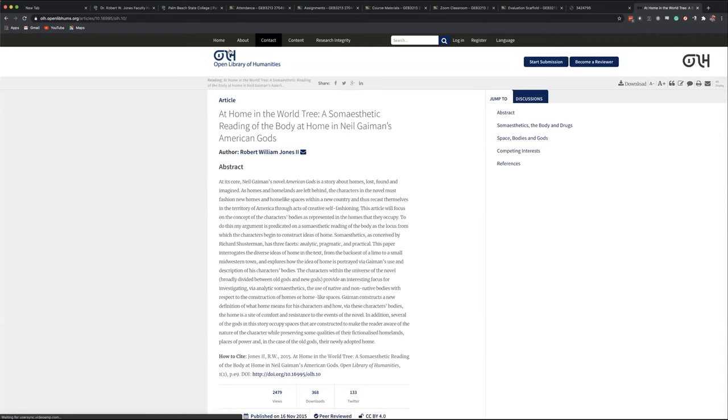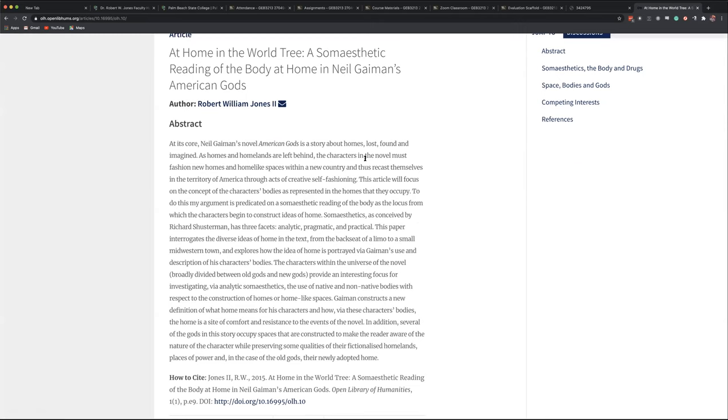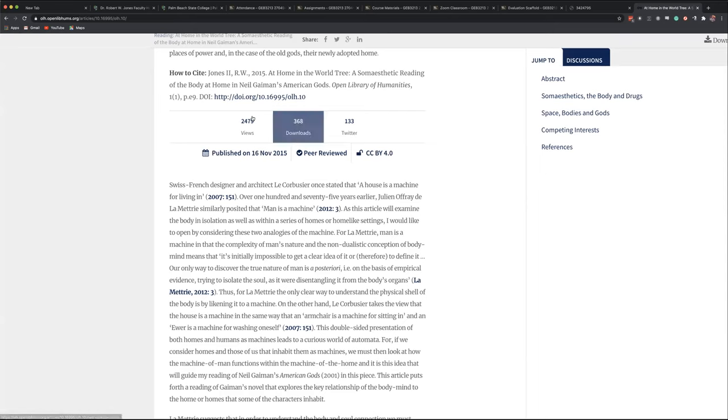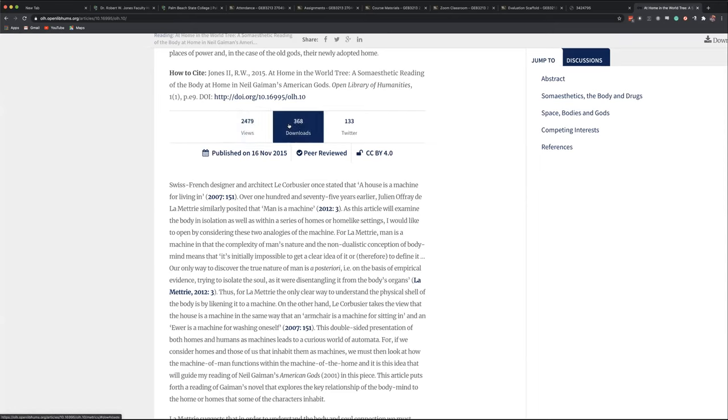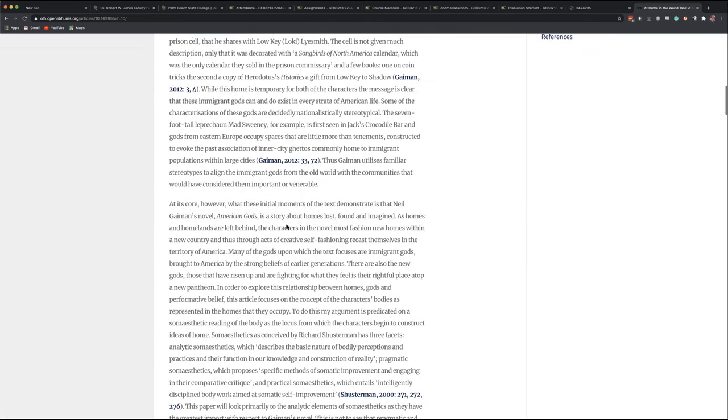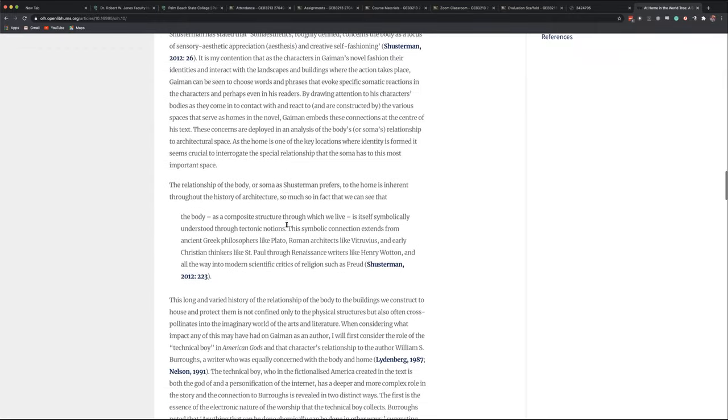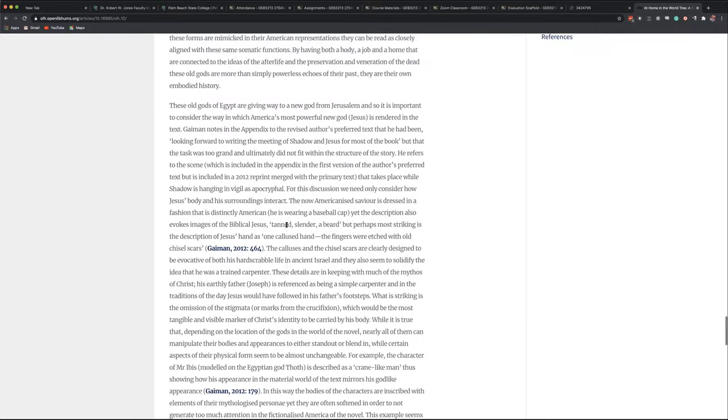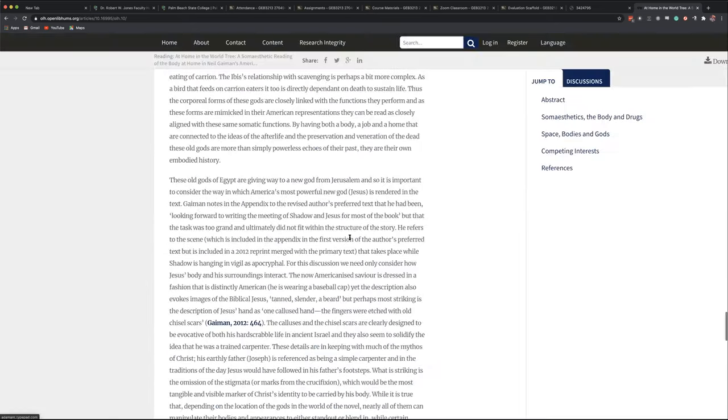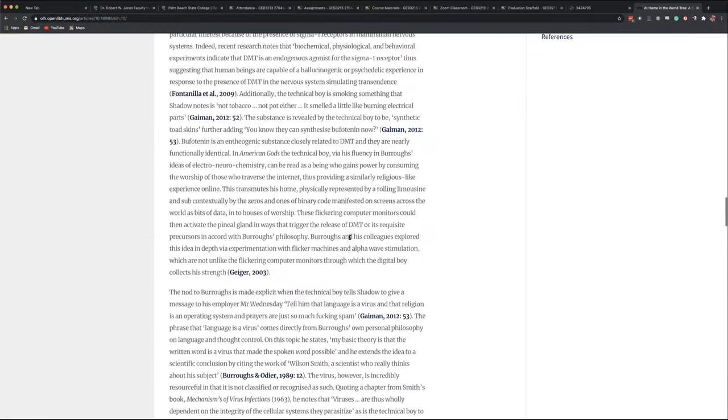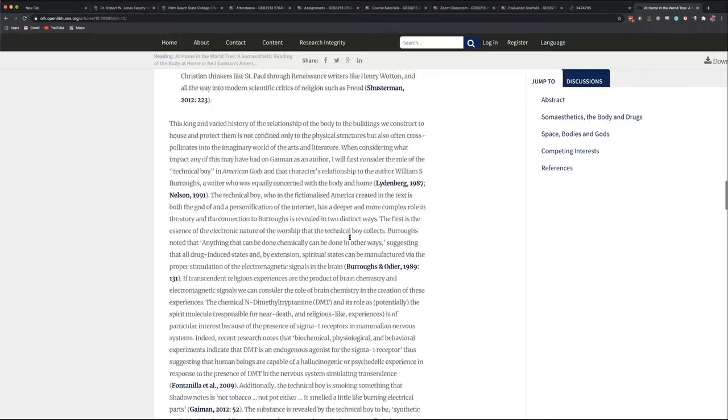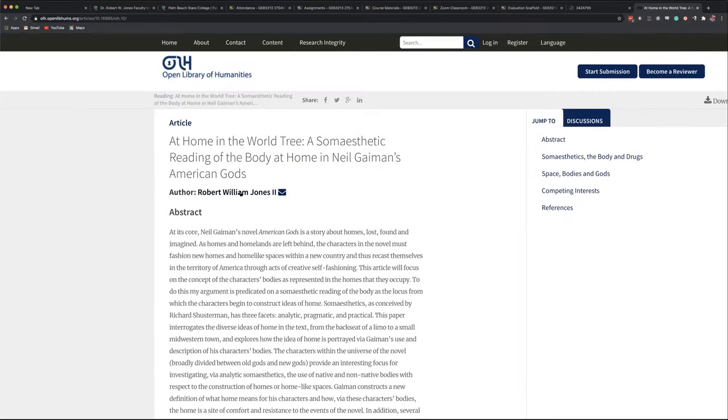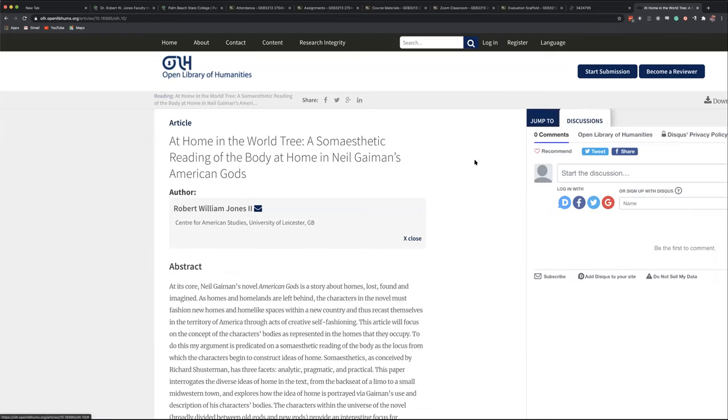Abstract. Very important to read the abstracts. Tells you everything the paper's about. It's been viewed 2,500 times. It's been tweeted 133 times and downloaded 370 times. When you scroll down to the bottom of this page, here is the competing interest claim. The author declares they have no competing interests. This is that bias detection. Also, most of these things, there's going to be an about the author.